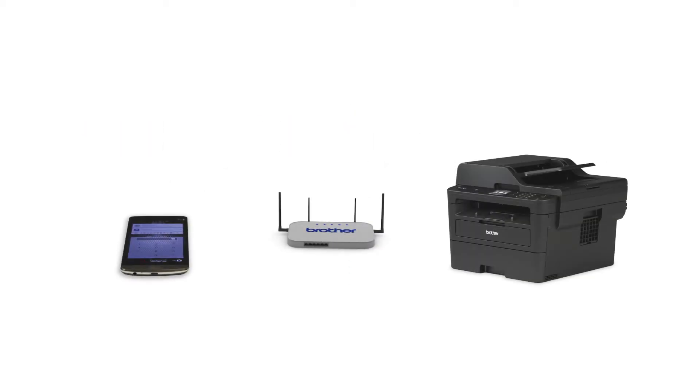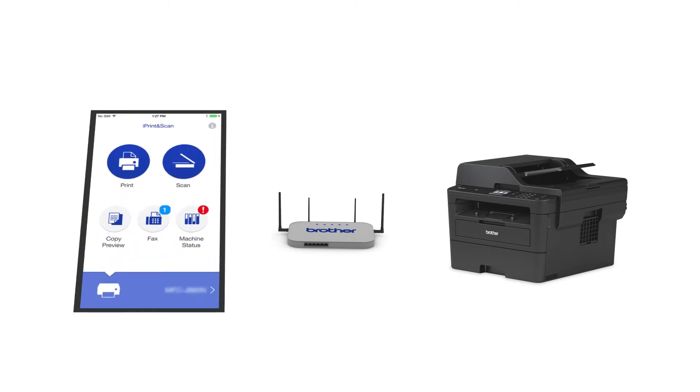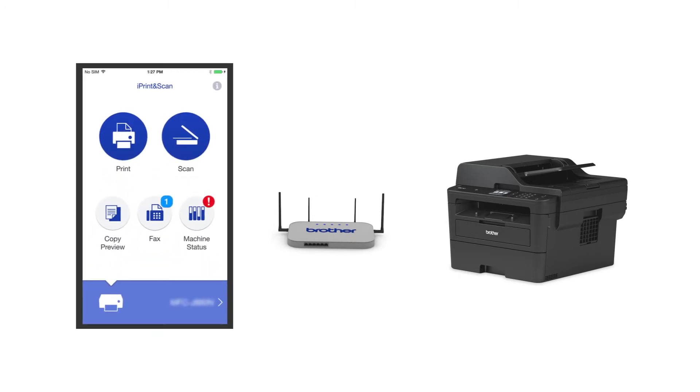After the connection process is finished, you'll need to go to either the App Store or the Play Store and download the Brother iPrint and Scan application in order to print and access other features of your machine from your mobile device.